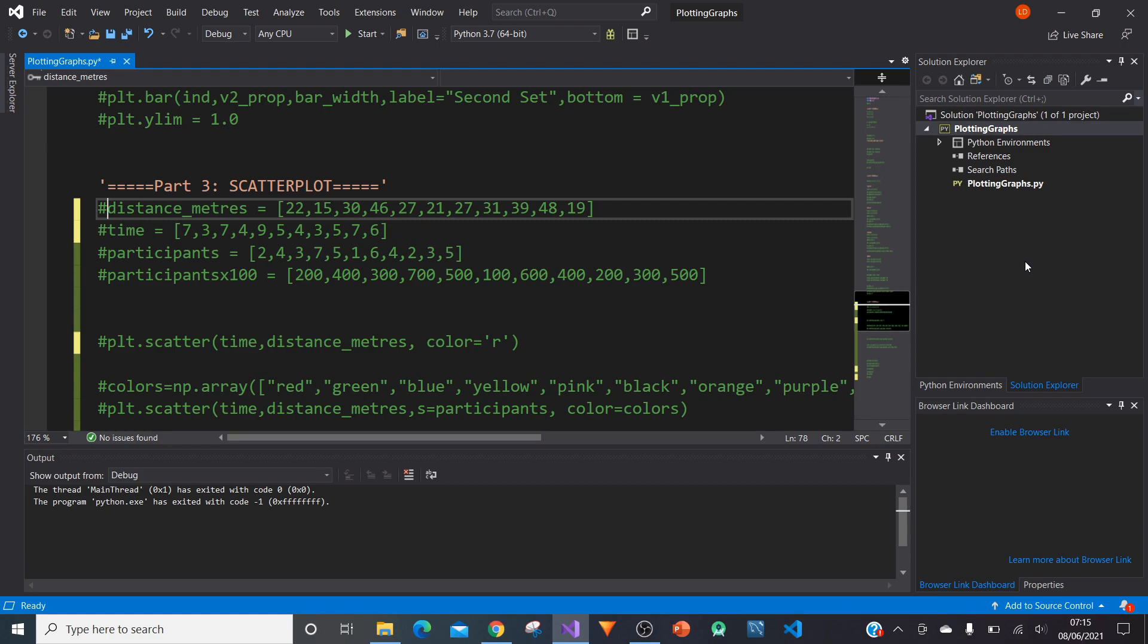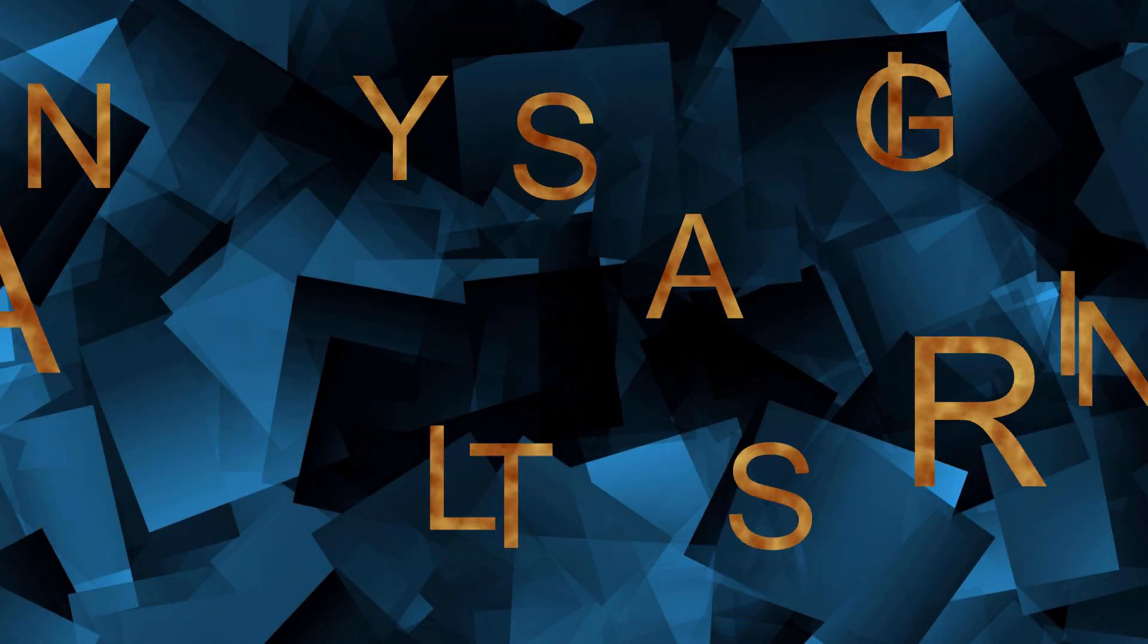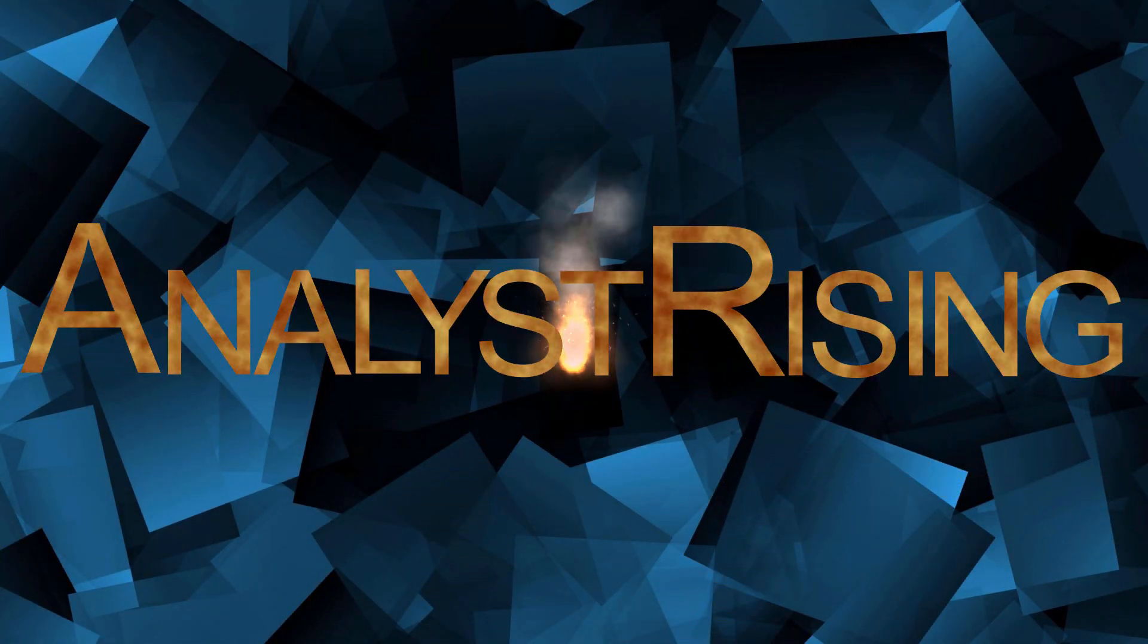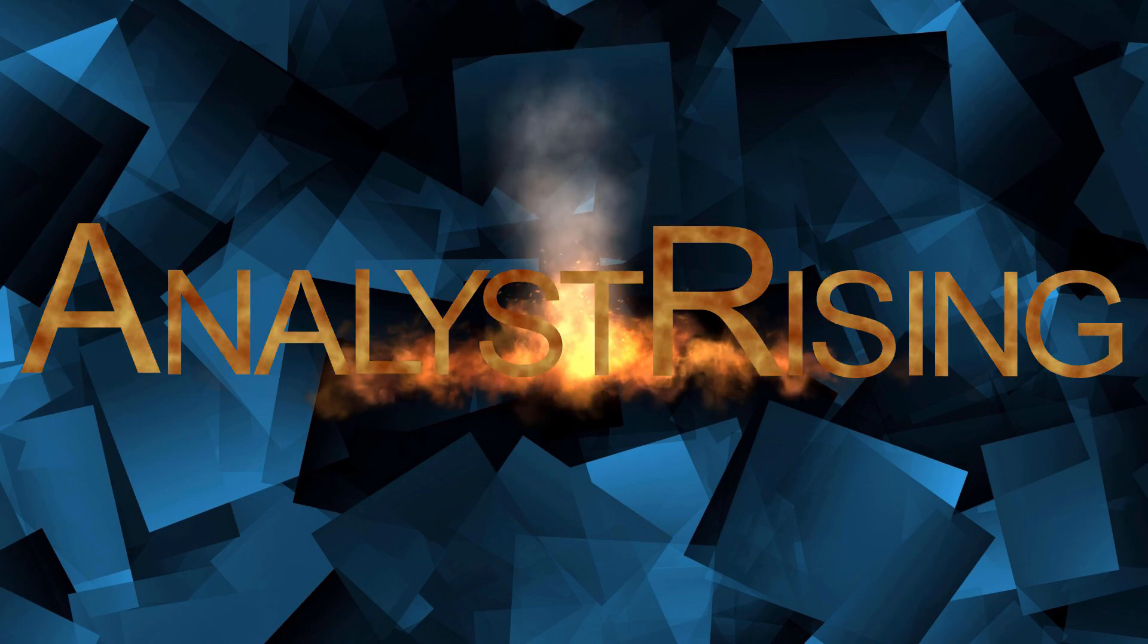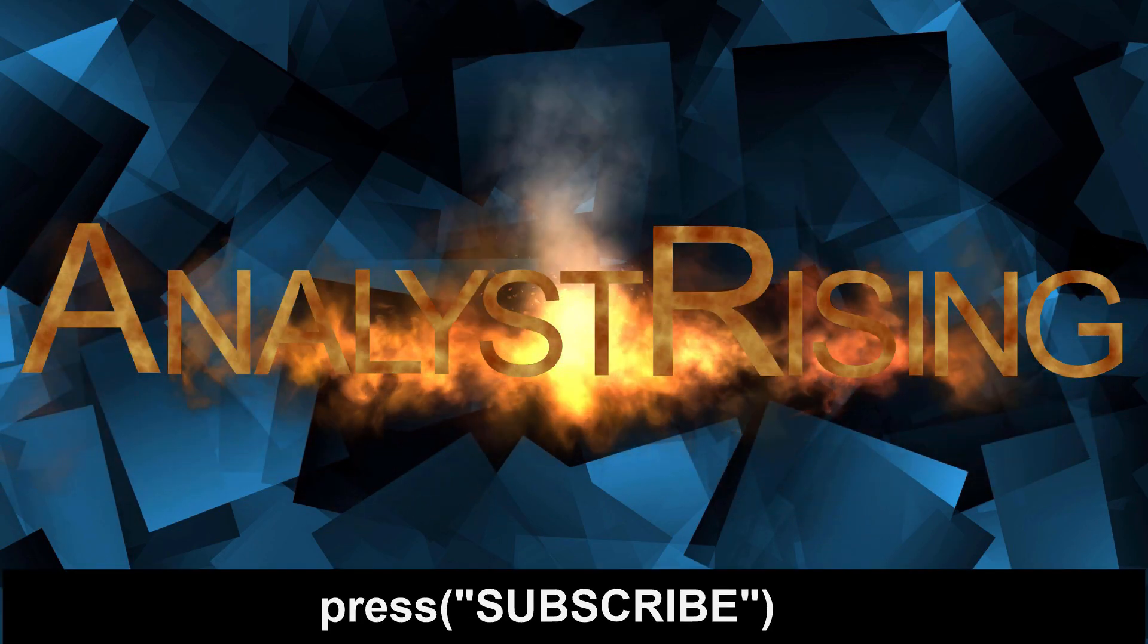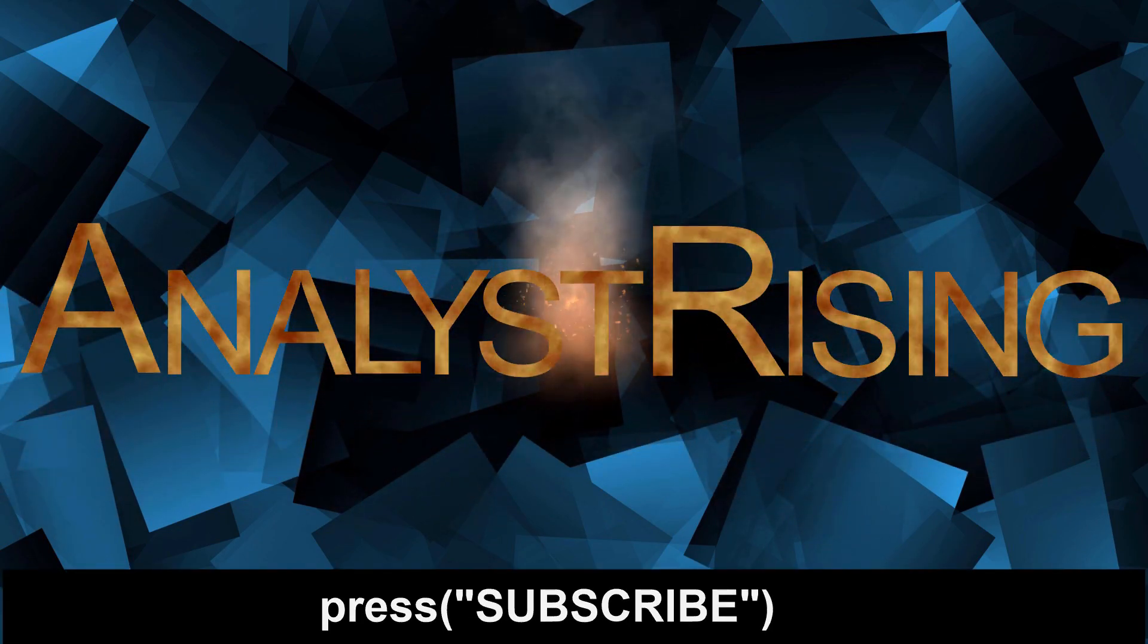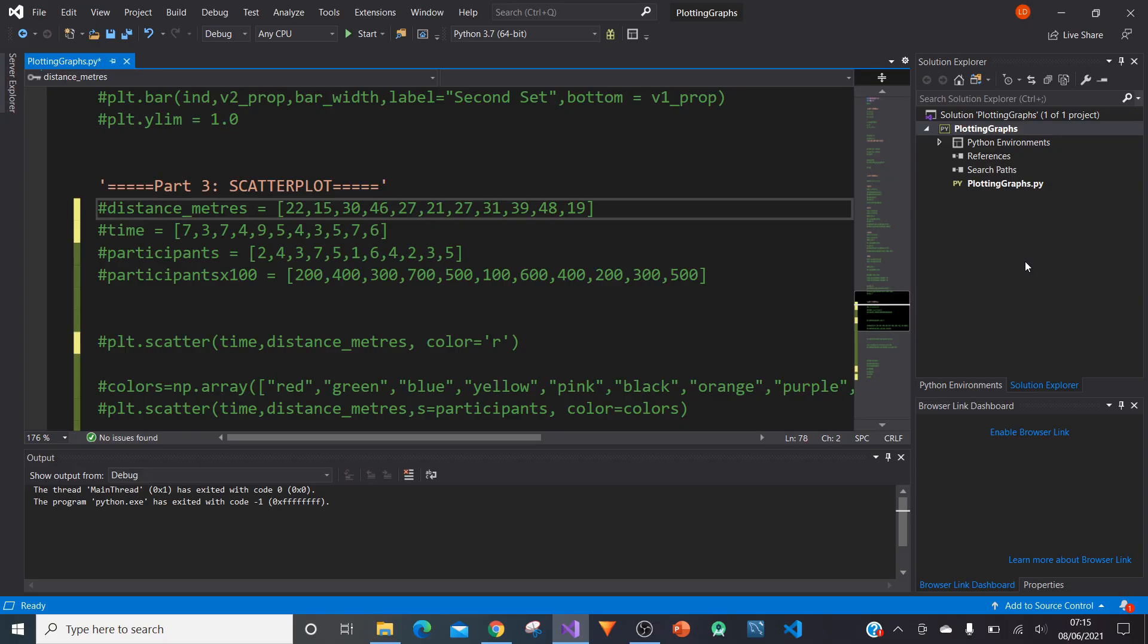We're also going to change the size of each point according to, in this case, the number of participants. But you can change the size according to whatever you want. It could be bigger according to how many times this point appears somewhere else. So let's get started.